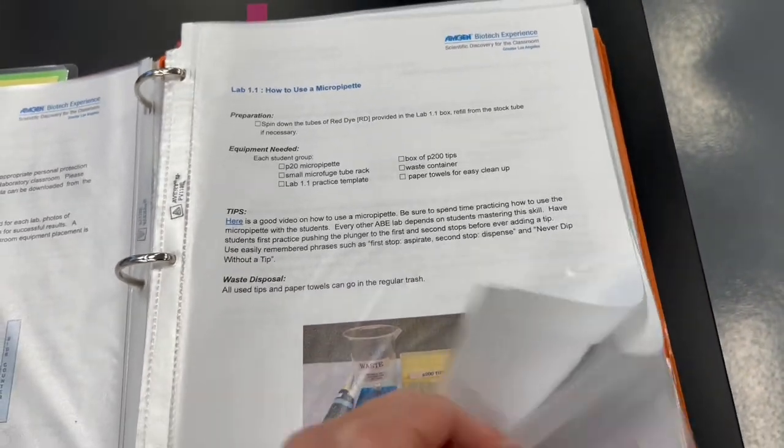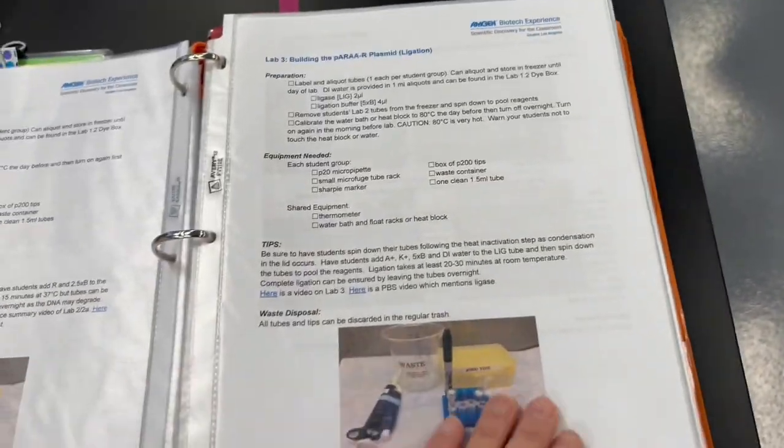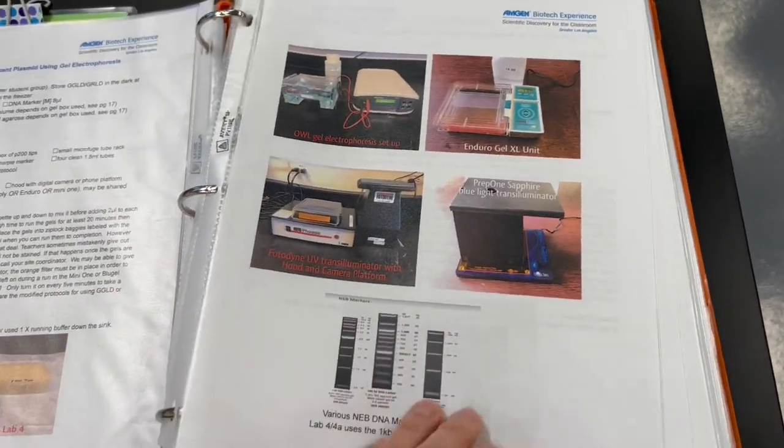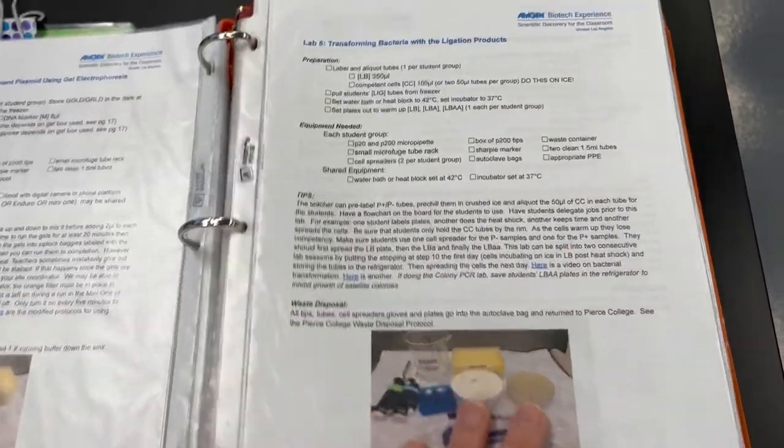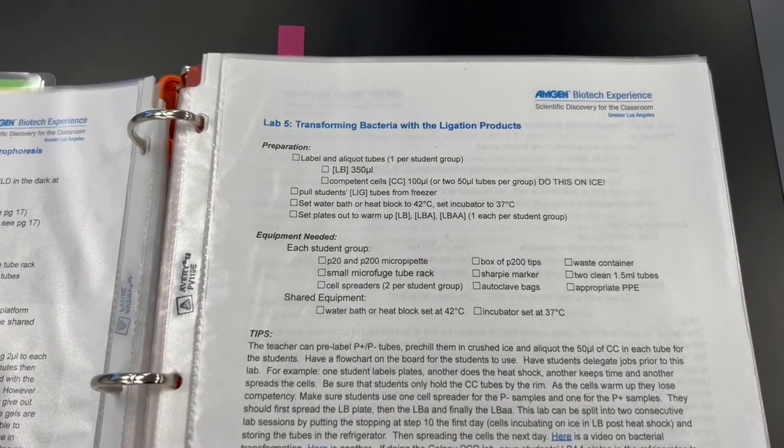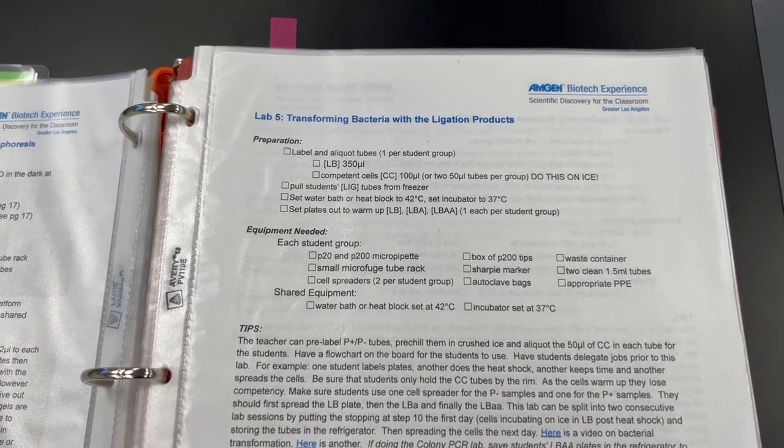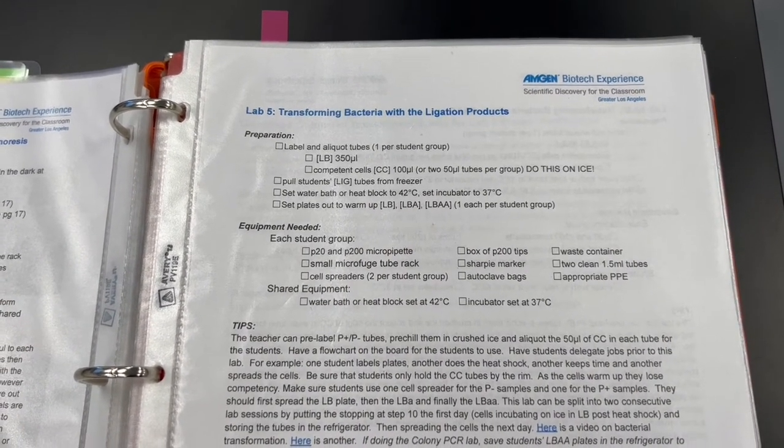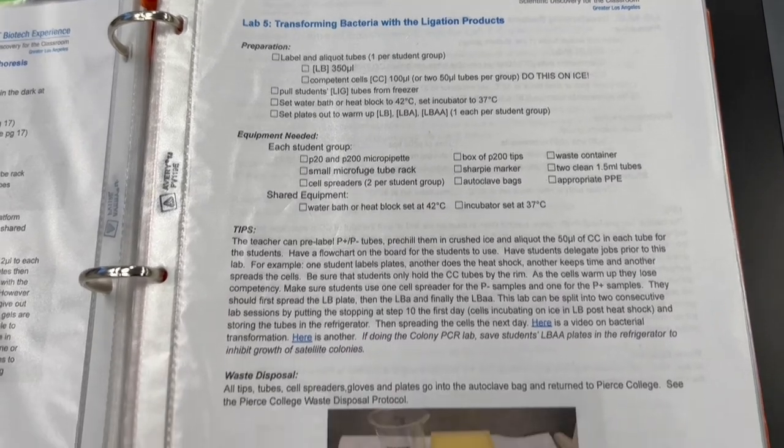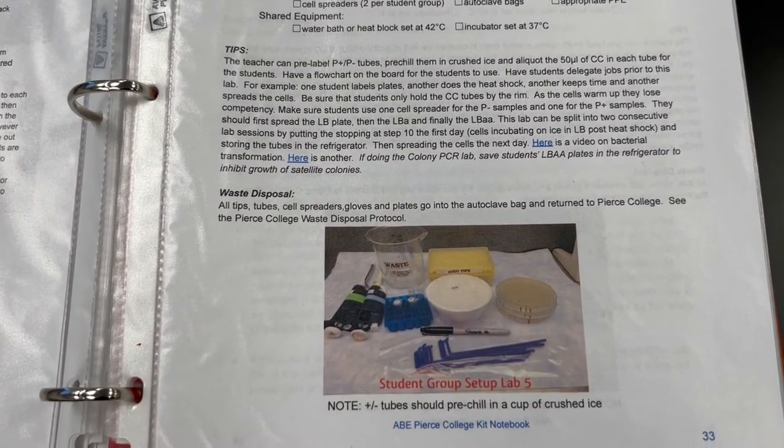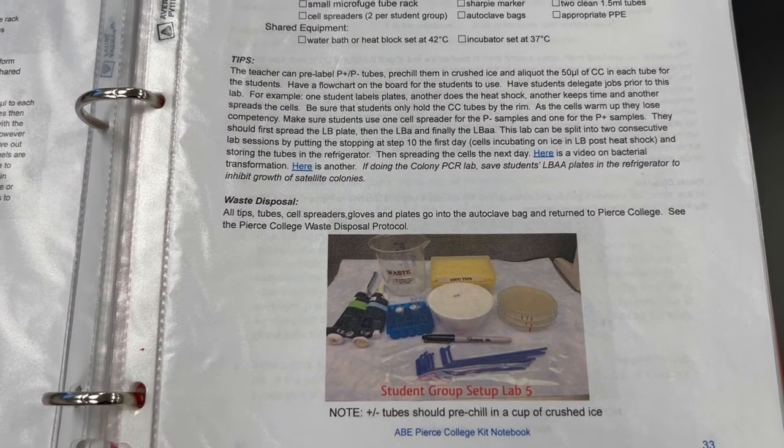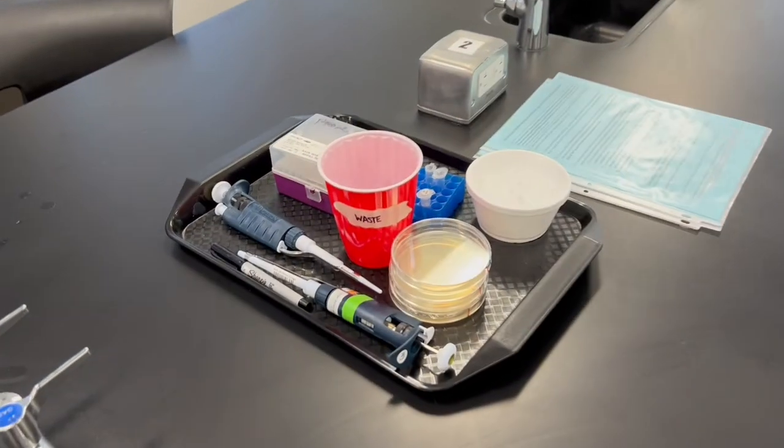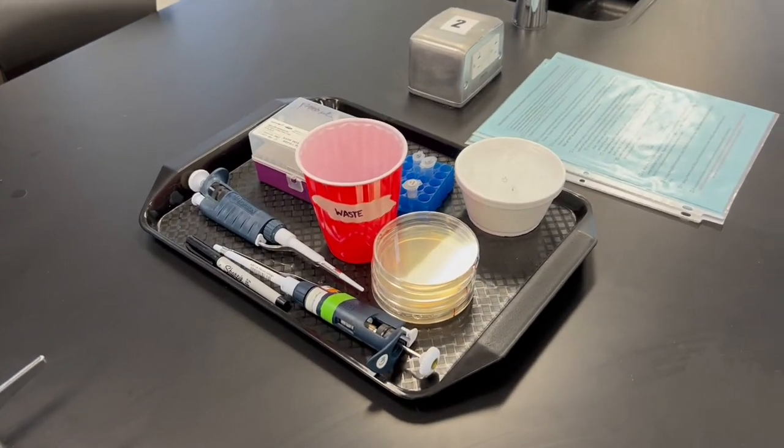For example, today I'm doing lab 5 and lab 5 tells you what's supposed to be at each lab station along with a picture and I can show you my setup for each of my lab stations. As you can see, I just follow exactly what's in that teacher manual.